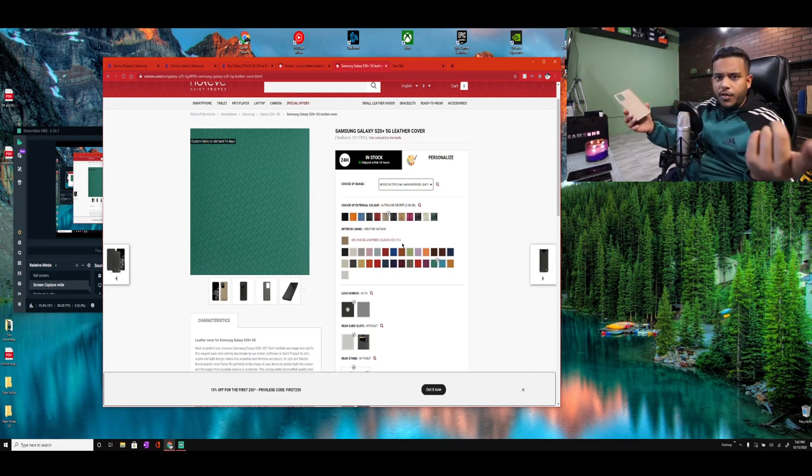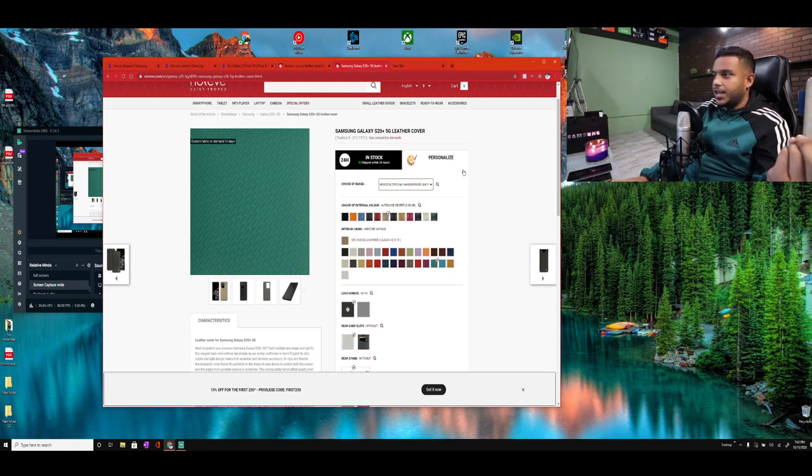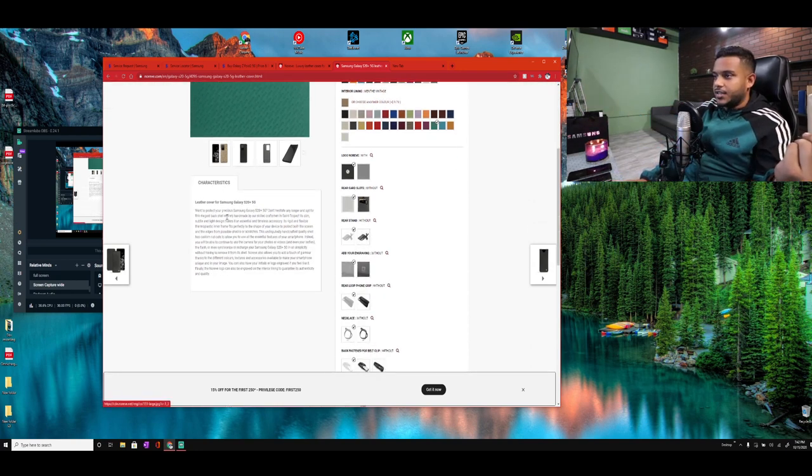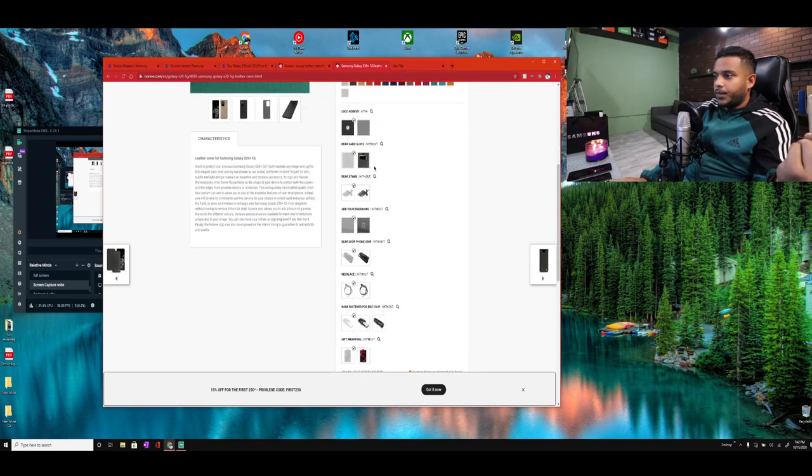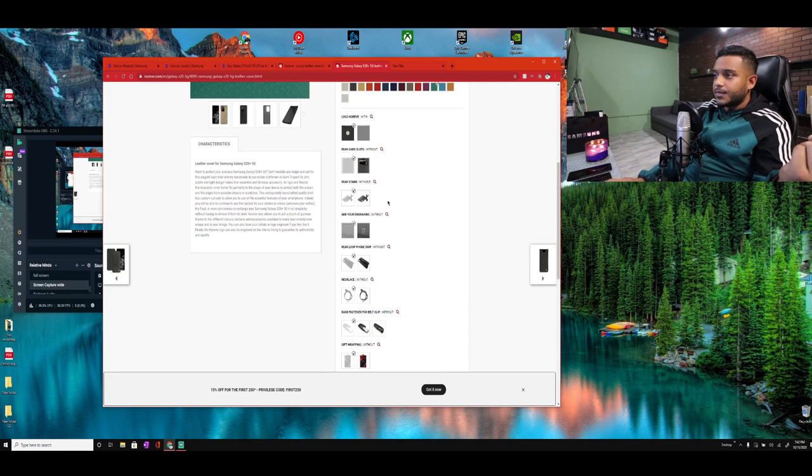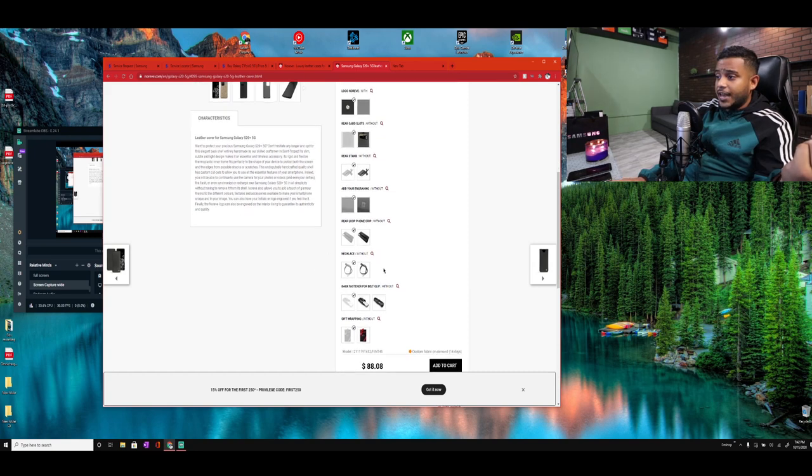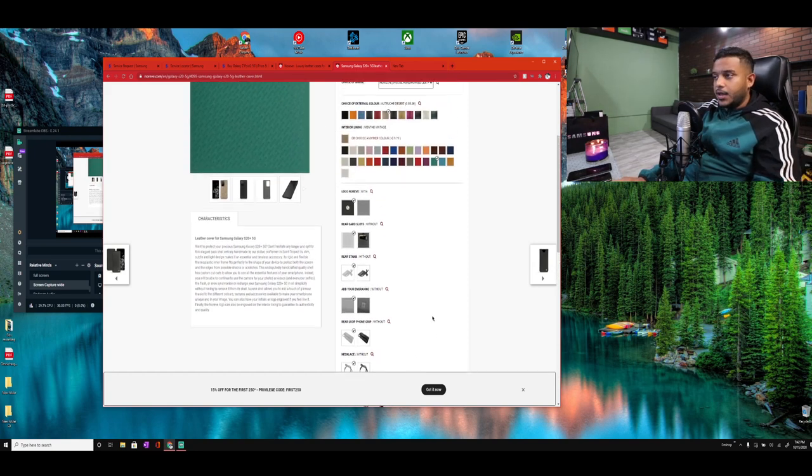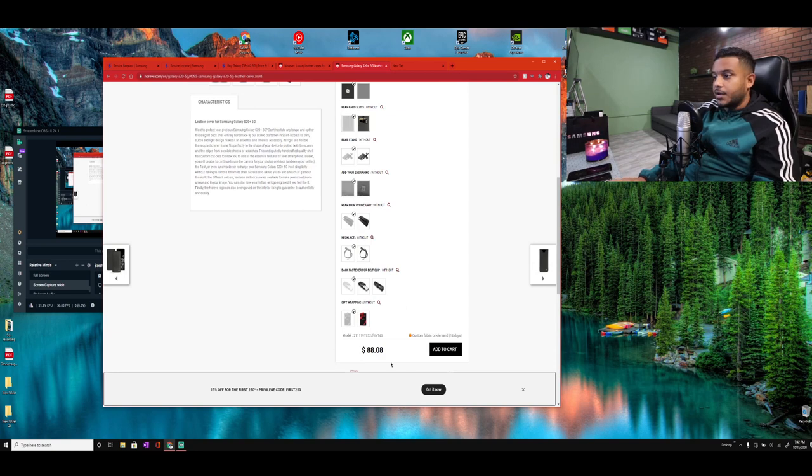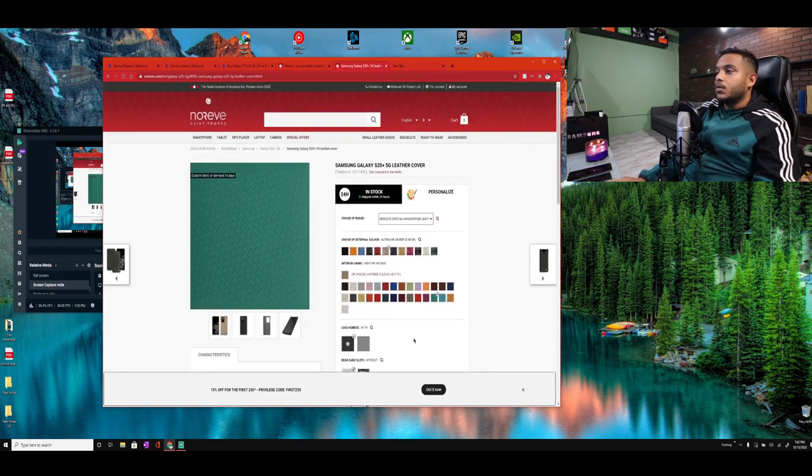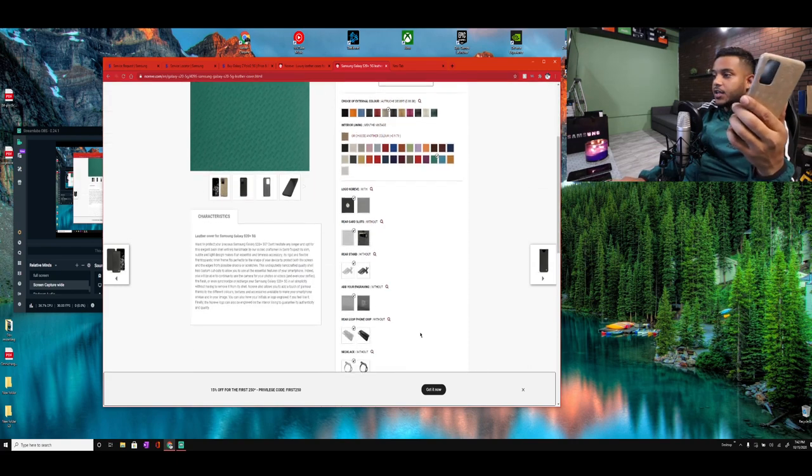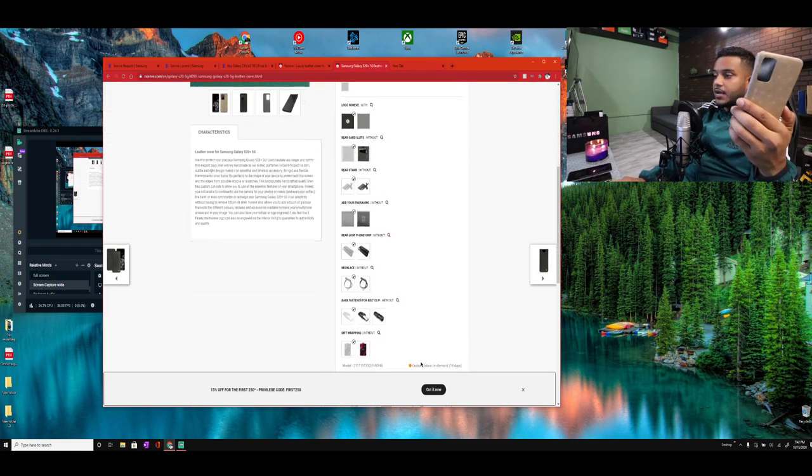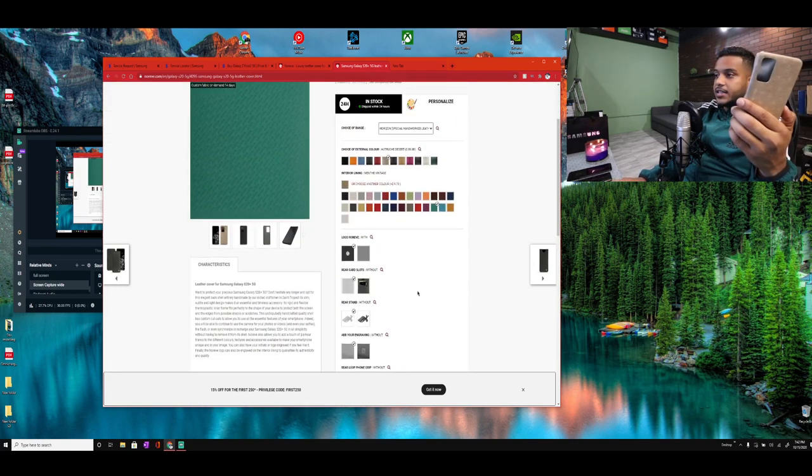So Noreve, I think you should definitely advertise that your cases have magnets. I had no idea even purchasing it. Here it doesn't say anything about there being magnets anywhere. Even the accessories, it tells you to add accessories. You can add a kickstand, you can add your engraving, a rear loop phone grip, and like a necklace piece, a belt clip. You can even gift wrap it if you're gonna buy a gift for someone. I'm extremely happy with this purchase. The way it feels, this phone case came out to $88.08 for me. It was worth every penny.